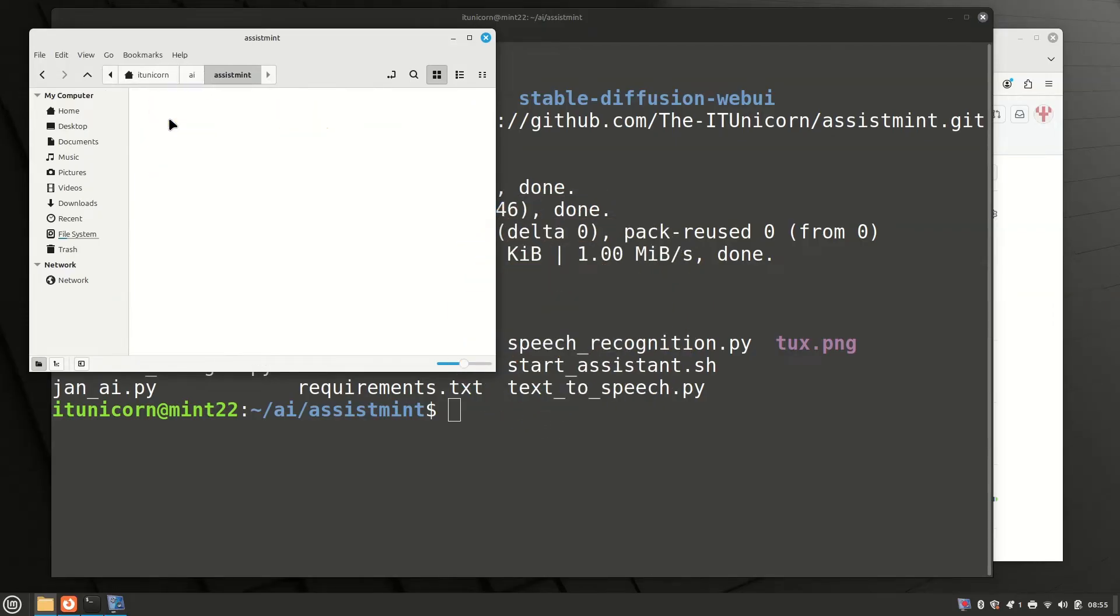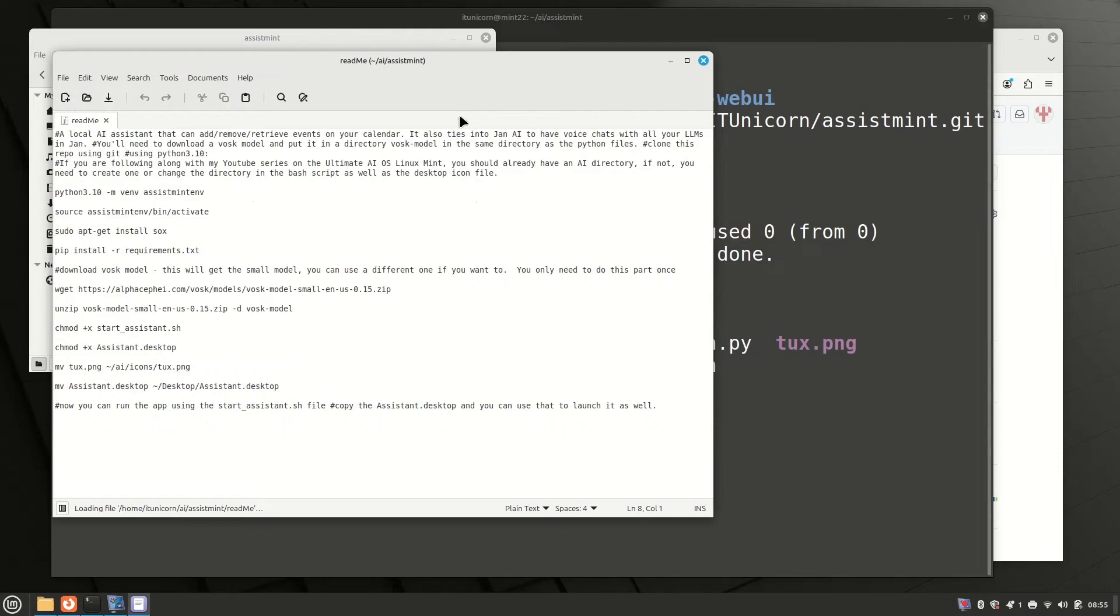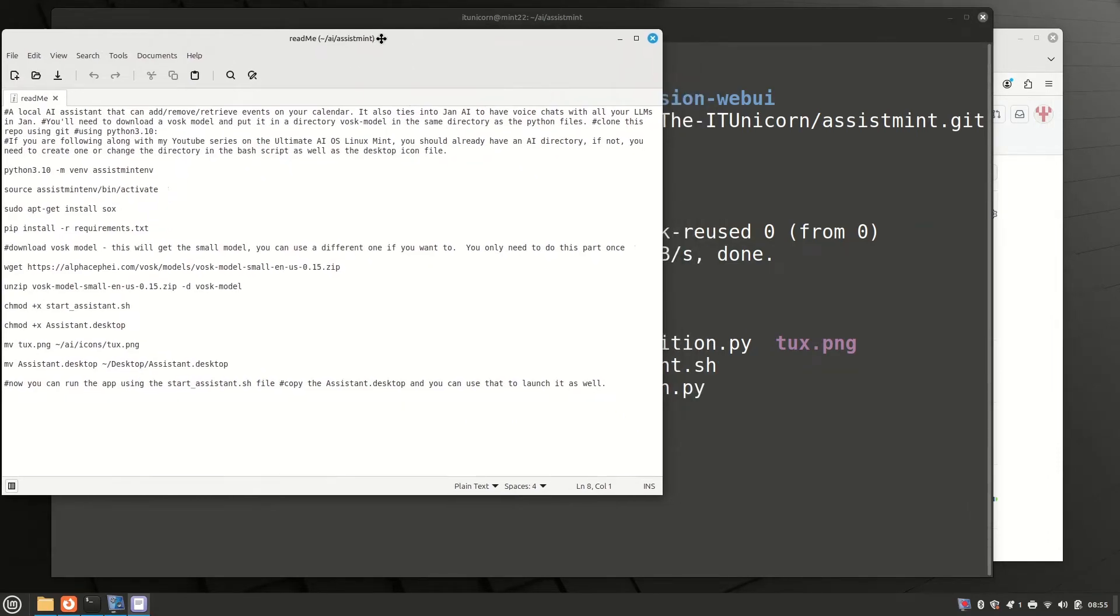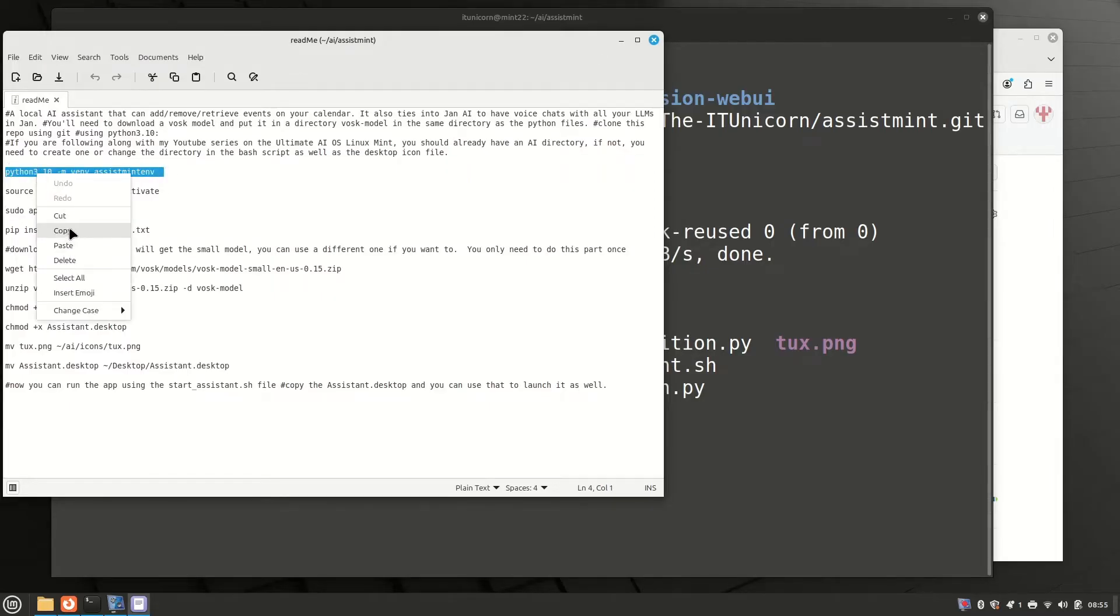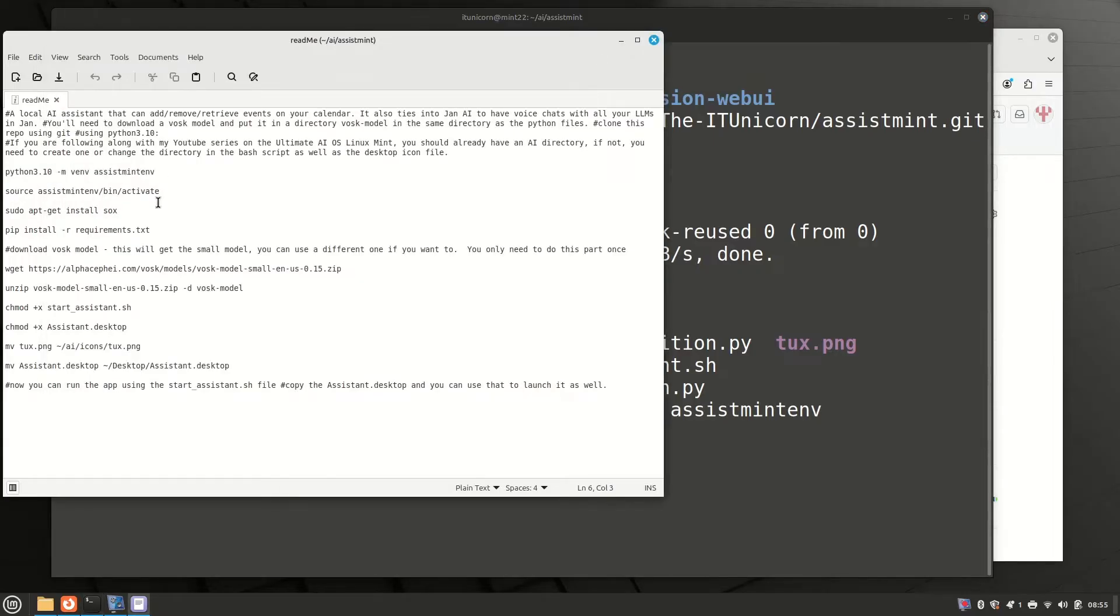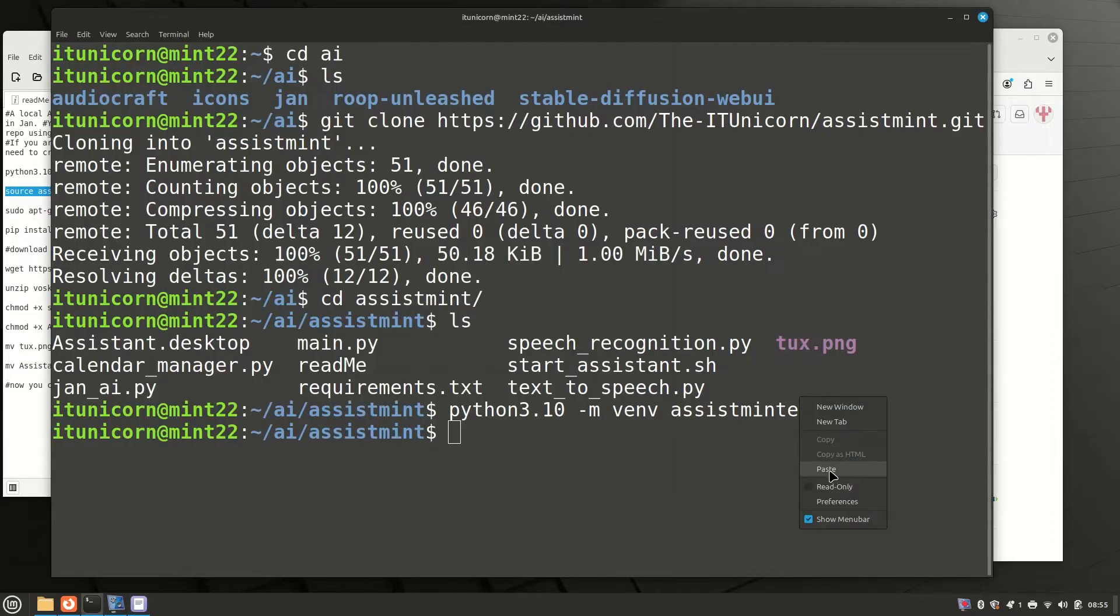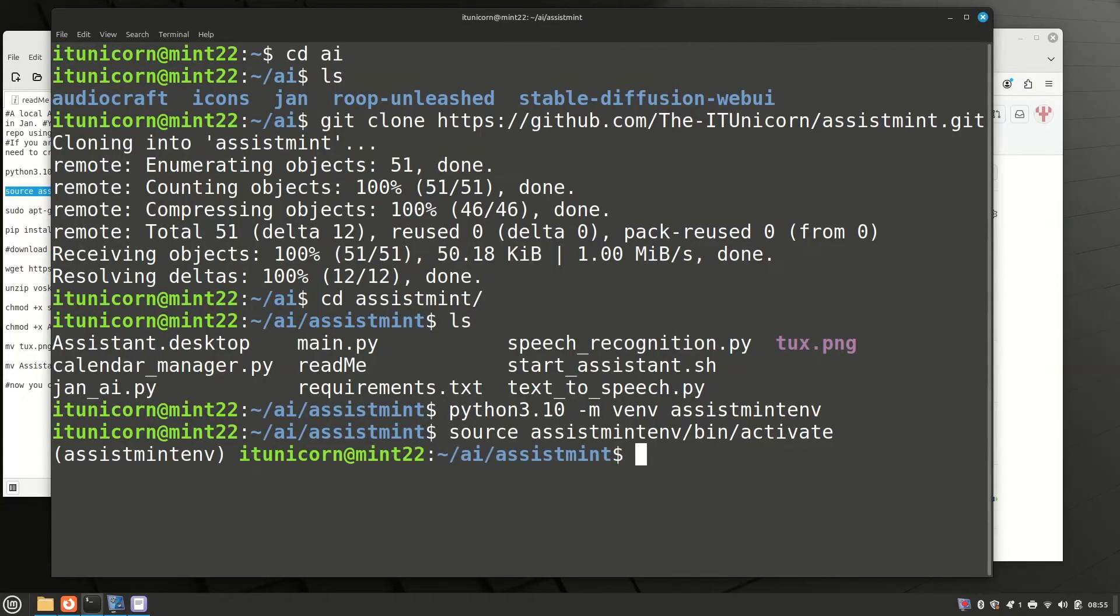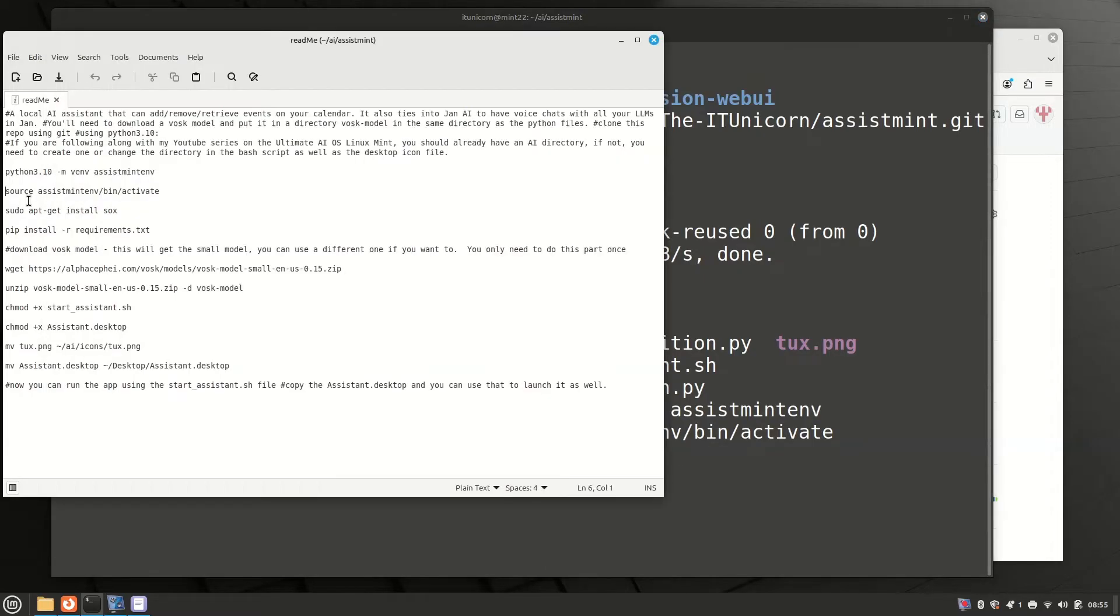We see there is a readme, so let's open that up in our file explorer. We're going to use this as reference and a clipboard to copy commands from. The first thing we're going to do is create the virtual environment. Second thing we're going to do is activate that virtual environment using source space assistmint emv slash bin slash activate.